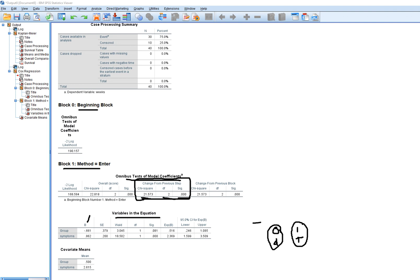What that means is that if the hazard is less in the treatment group, the predicted survival time until relapse would be greater for those individuals. For the symptoms variable reflecting distress, the coefficient is positive, telling us that individuals exhibiting higher levels of distress tended to exhibit greater hazard for relapse, which also translates into lower survival times until relapse. The symptoms variable has a p-value indicating a statistically significant predictive relationship between symptoms and the hazard for relapse.